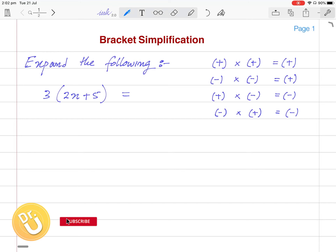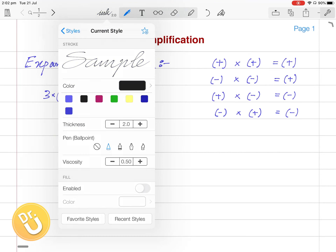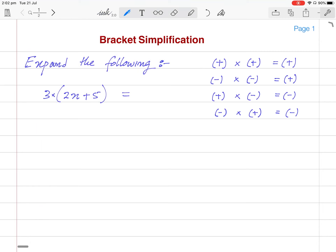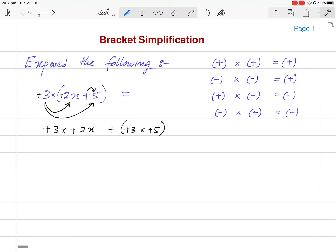Now we will go into this example: 3(2x + 5). We have to expand the bracket. The sign belonging to 3 is plus by default, the sign belonging to 2x is plus, and the sign belonging to 5 is plus. In bracket simplification, we multiply plus 3 with the first term, then multiply plus 3 with the second term: plus 3 multiplied with plus 2x, then plus 3 multiplied with plus 5.